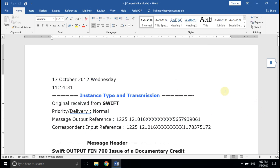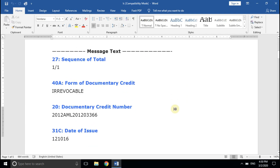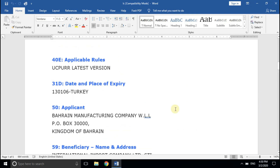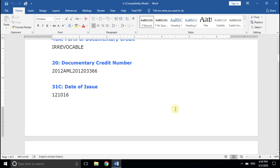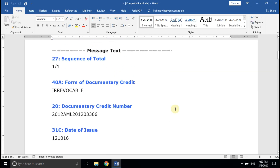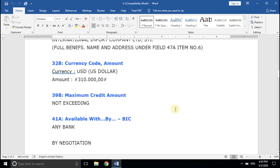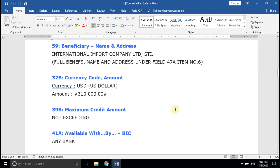Hi, this is Prashant. First of all, I apologize for making my viewers wait so long for this. This is part two of how to check an LC. We have discussed a few fields of this particular LC and here we will discuss the rest. In the previous video, we discussed up to field number 39B.